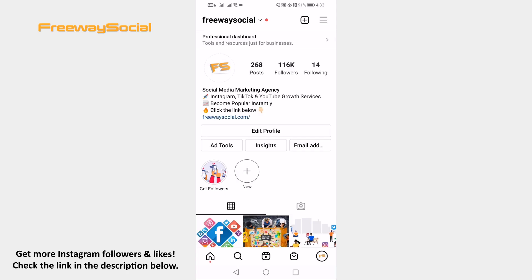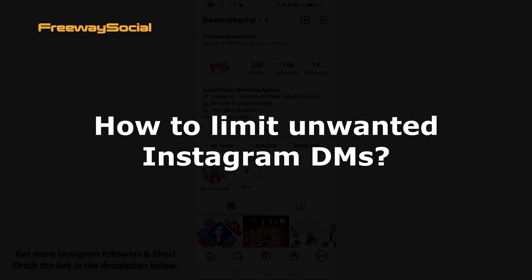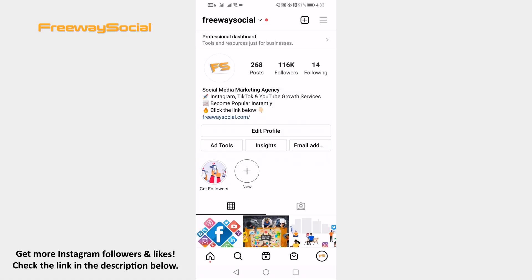Hey guys! This is Thomas from FreewaySocial.com and in this video I will show you how to limit unwanted Instagram DMs. Follow these steps and you will learn how it's done.